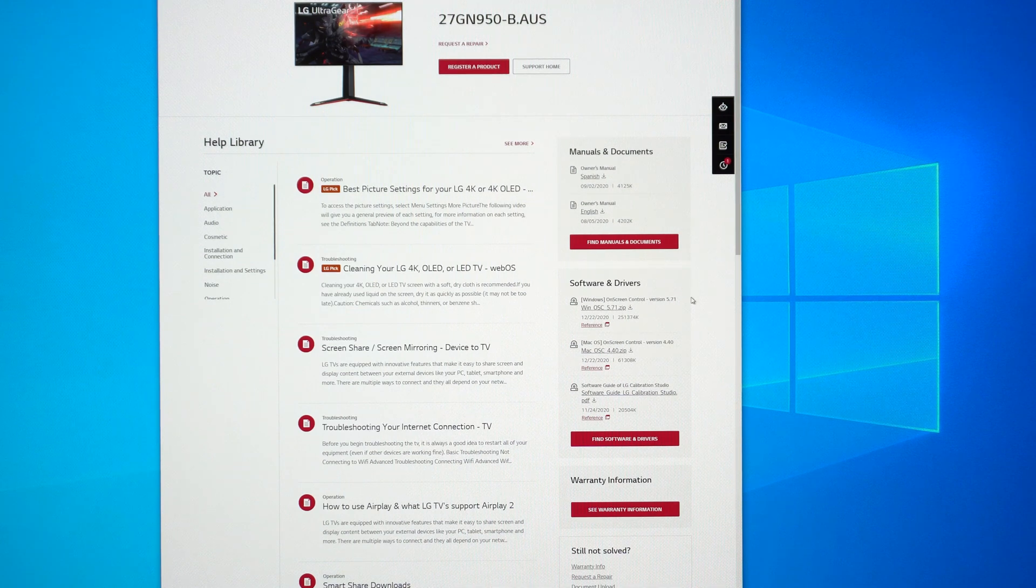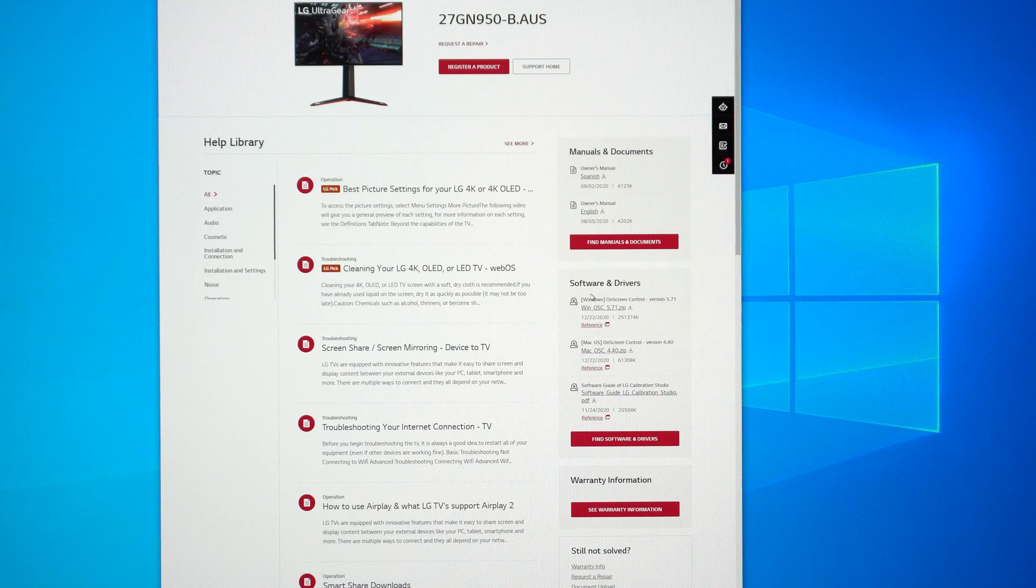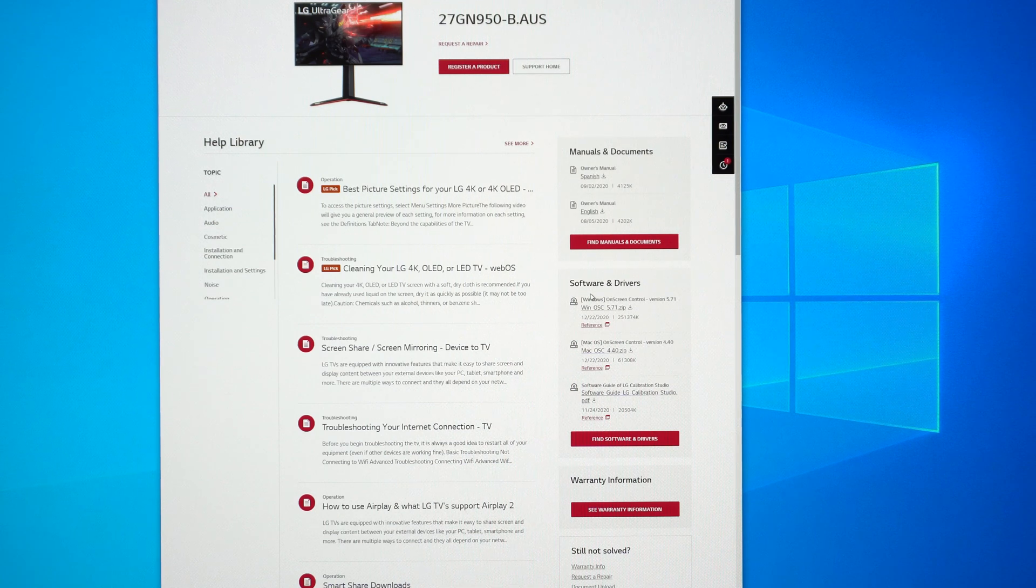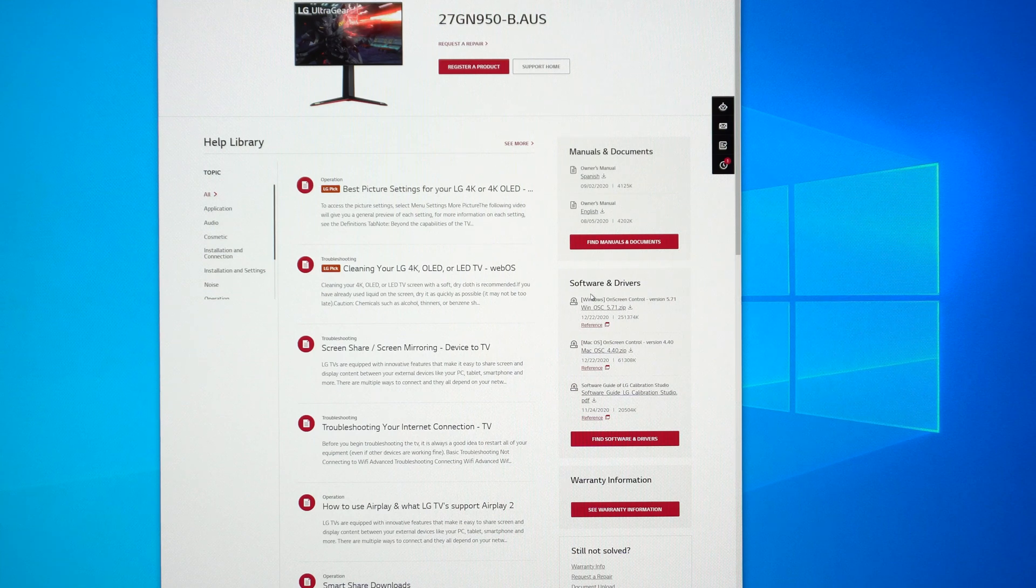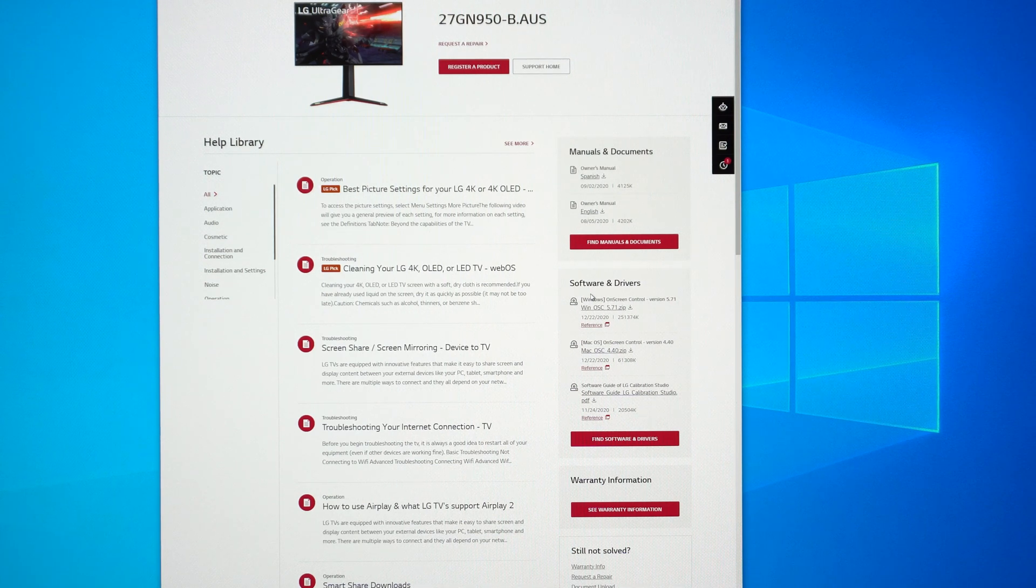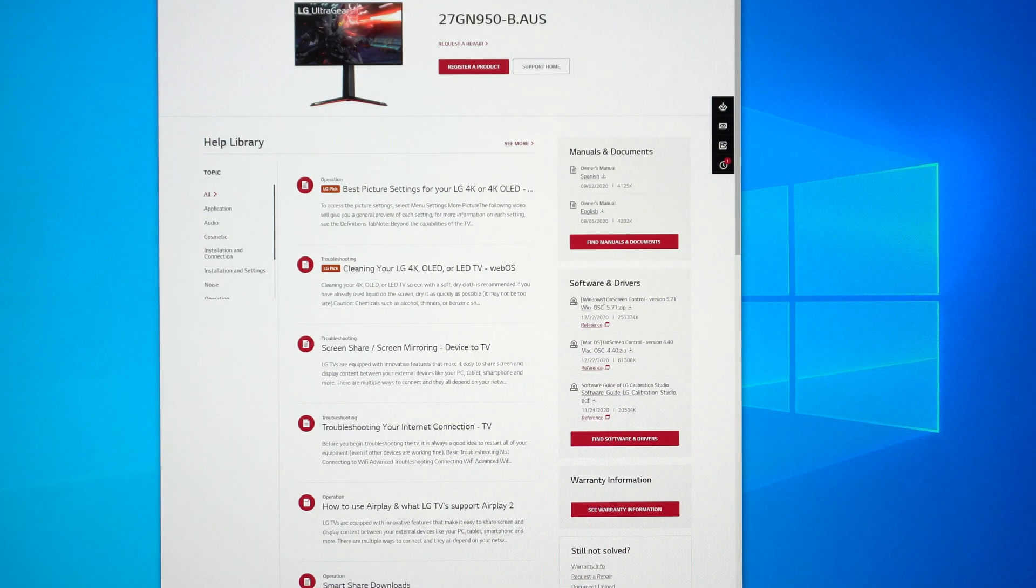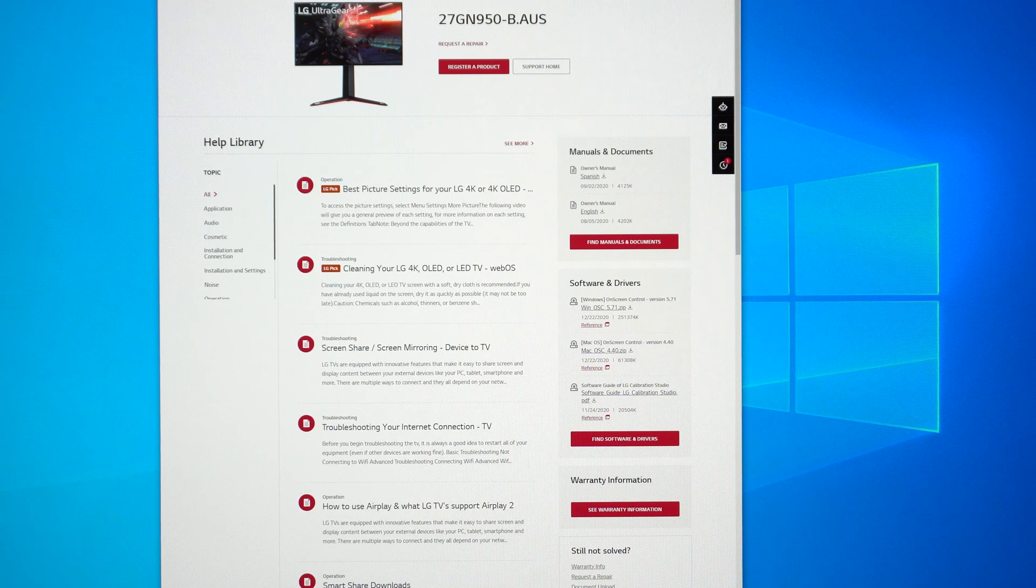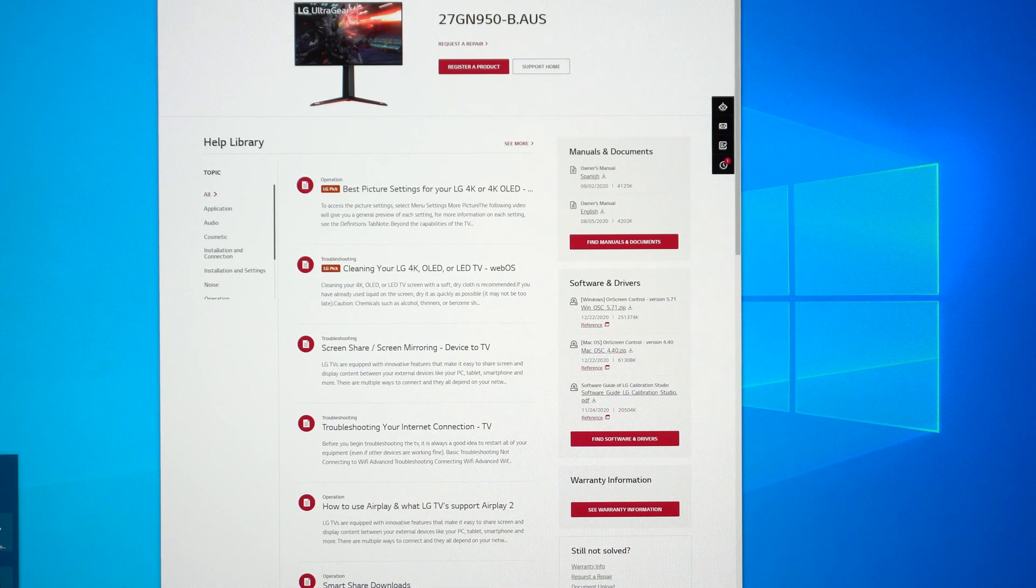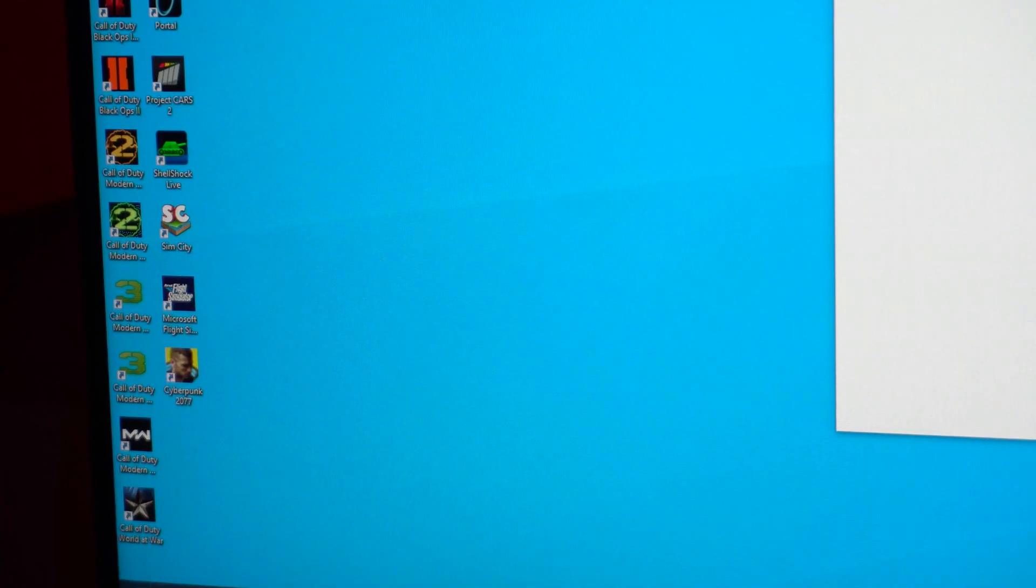So if you don't already have the Windows on-screen control program from LG installed on your computer, as well as the USB type B to USB type A cable to connect your monitor to your computer, you'll need both of those. So connect the cable, download this software. I'll have a link in the video description. If you already have this software, you can go ahead and open it up and it should prompt you to update it.